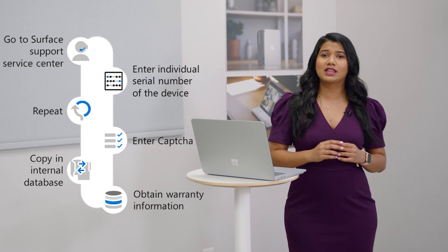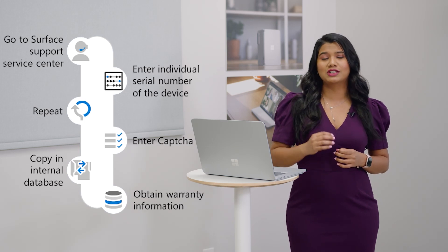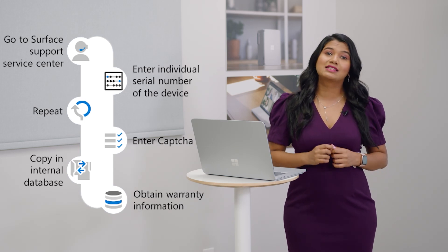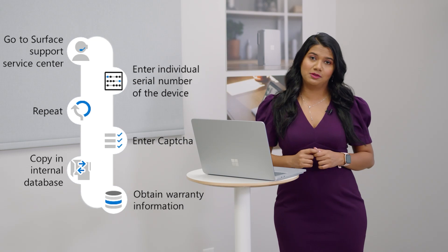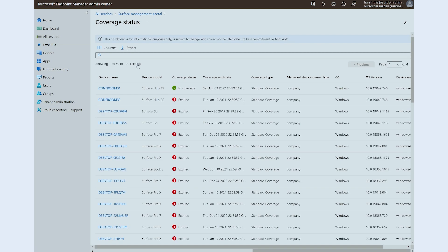If you had a thousand devices and each warranty query took a minute, that's 16 hours of your time. Now, all this information is available in one quick view, helping you to plan for device support as well as device refresh. You can also take a look at the type of warranty and coverage in detailed view and know if your device has standard, accidental damage protection, or extended service plan.